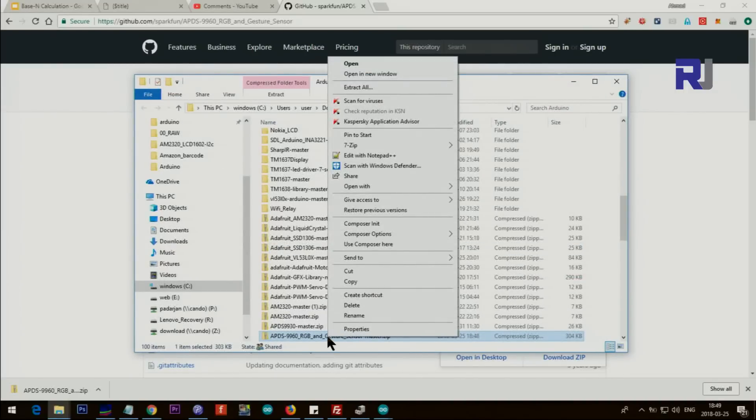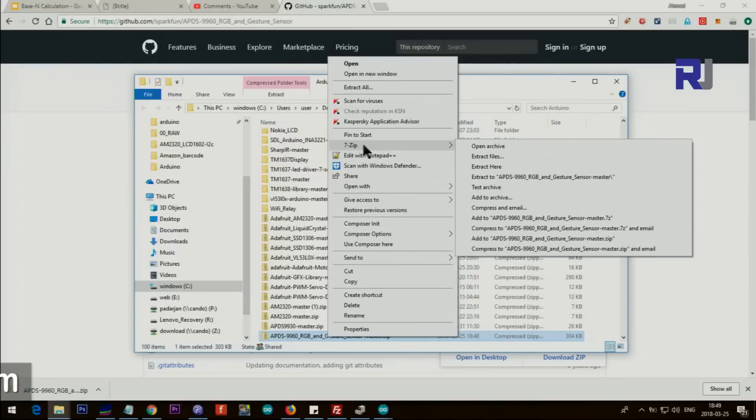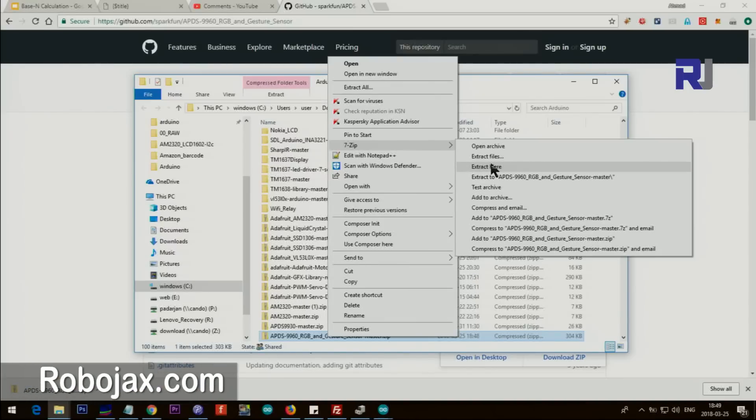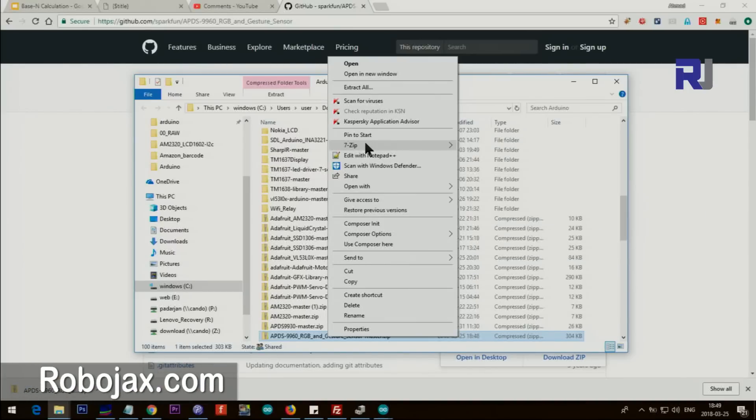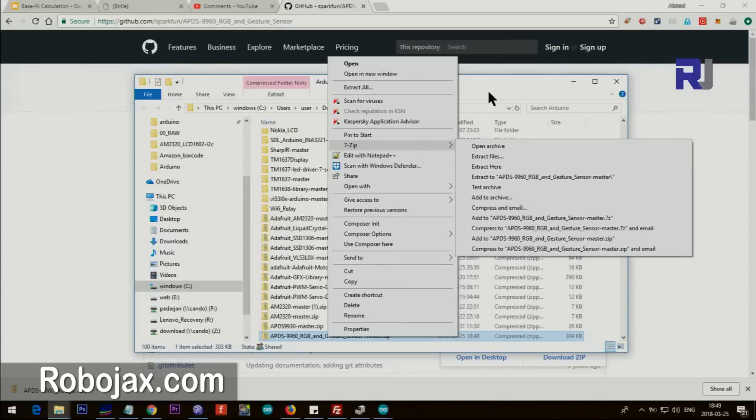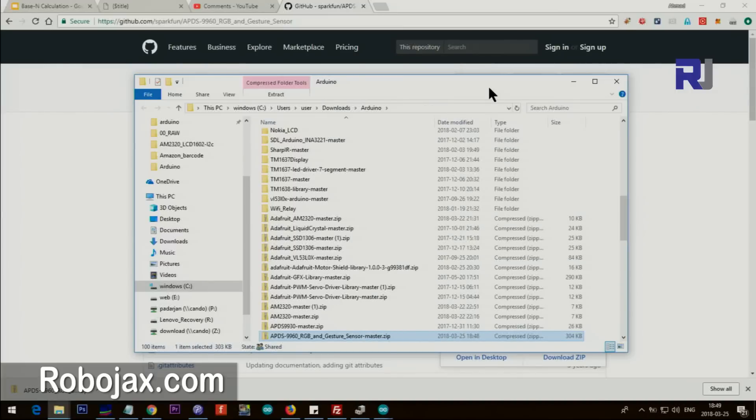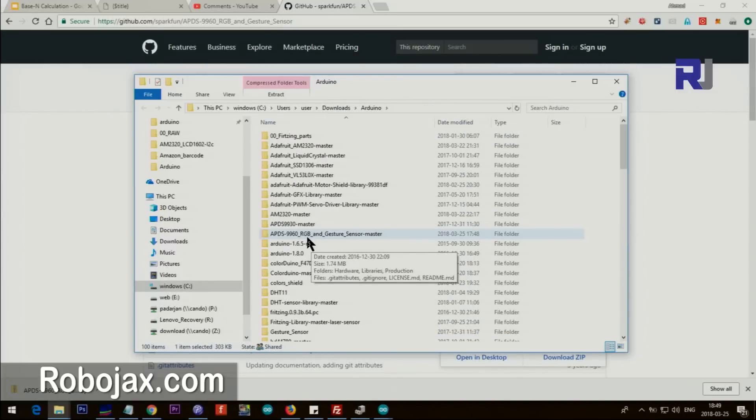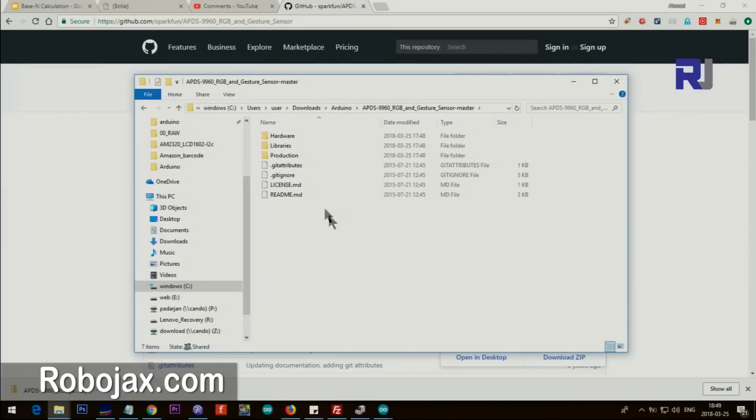Right click, 7zip, and extract here. If you don't have 7zip get it from 7zip.org, it's free. So once you select it, extract here. See this - APDS-9960 folder here. So these are all the files.